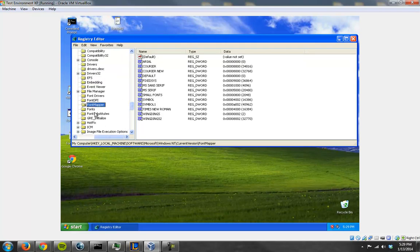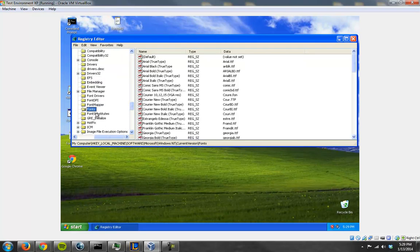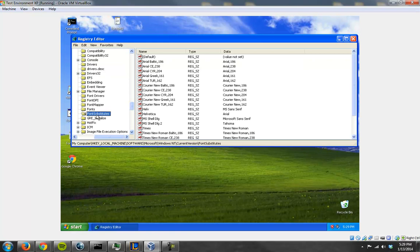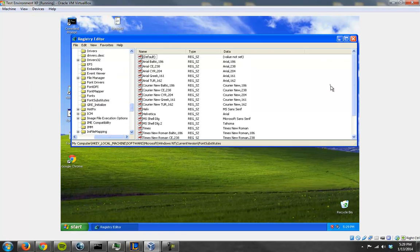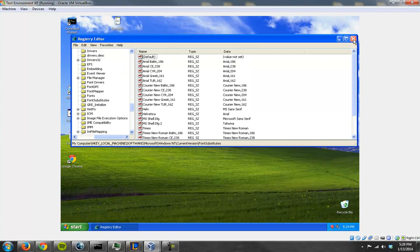The three keys it targets are Font Mapper, Font, and Font Substitutes. It takes these keys out completely and there's nothing left there. Which causes some problems when you're trying to use fonts.